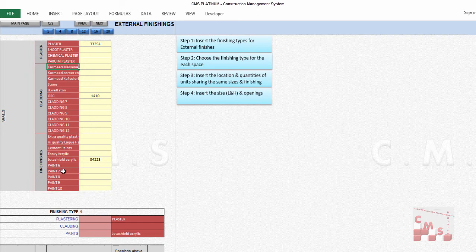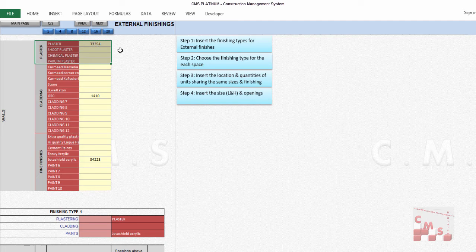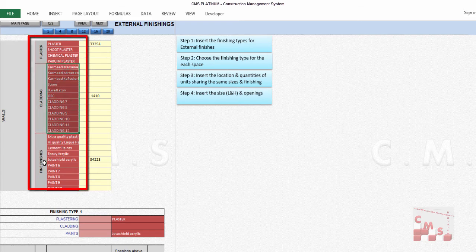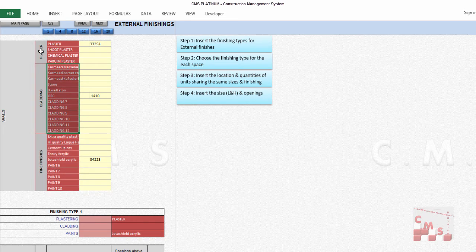The first step is to insert the finishing types for external finishing — the same as done for internal finishing, partitions, and block work. Present all finishing types from your project specification to CMS. For external finishing, CMS considers only the walls. The background for these walls is either plaster, foot plaster, or another plaster type. You can also apply external wall cladding, and the fine finishing can be any kind of paint.